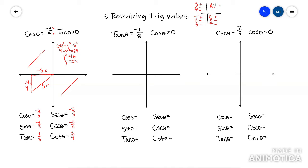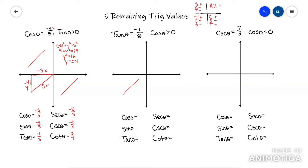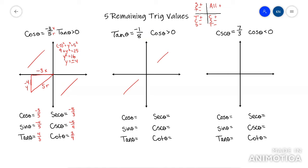For the next example, they tell me tan is negative. Tan being negative means it cannot be quadrants one or three. To narrow it down, they tell me cosine is also positive. In quadrant two, cosine is negative, so it cannot be there. That means this triangle has to be in quadrant four. So I draw my bowtie triangle.